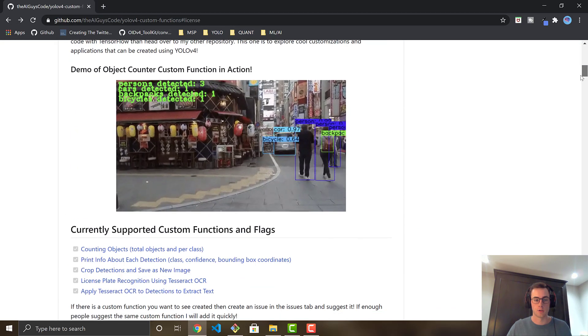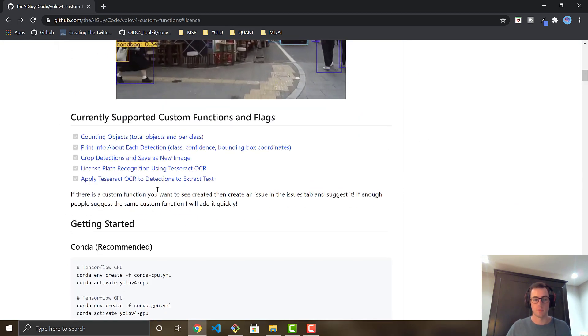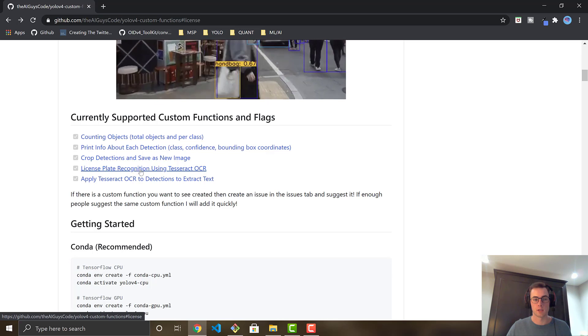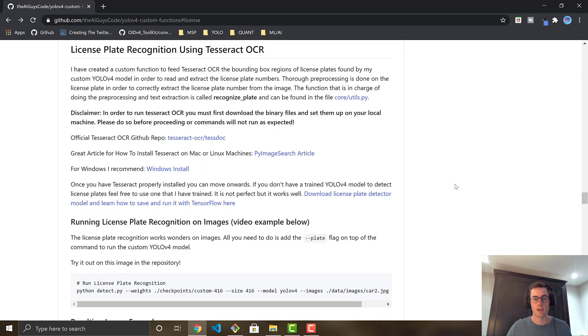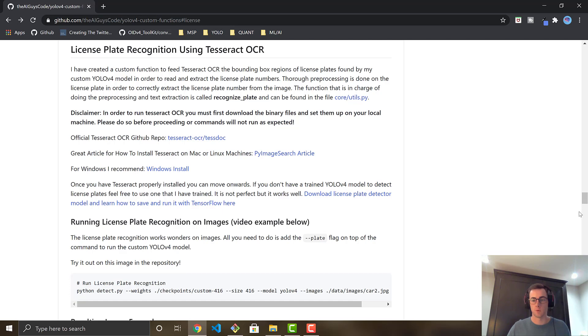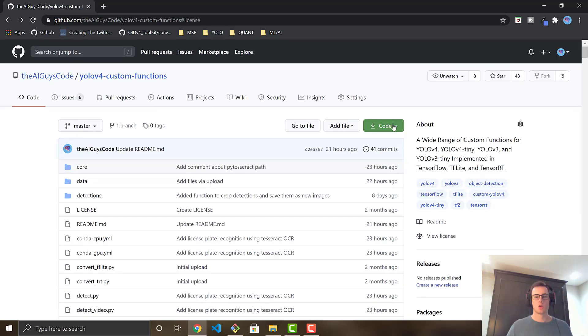If you scroll on down, the readme is very in-depth, and you go right here, license plate recognition using Tesseract OCR. This is where the explanation and commands to run in order to do the license plate recognition can be found. But first and foremost, I'm just going to do a quick run through of the dependencies and how to get the code onto your local machine.